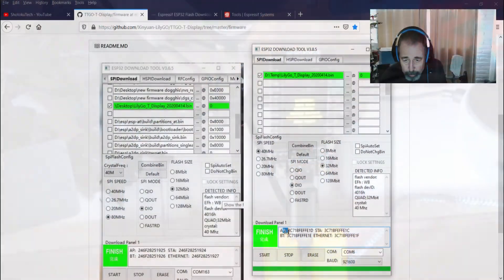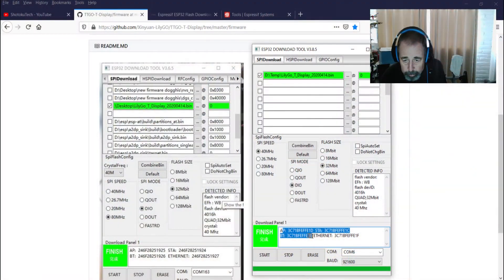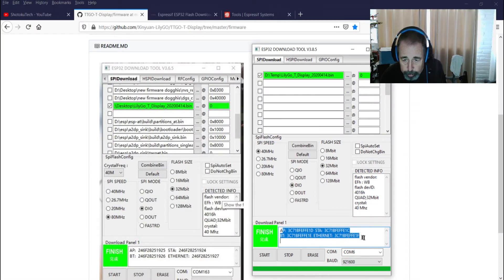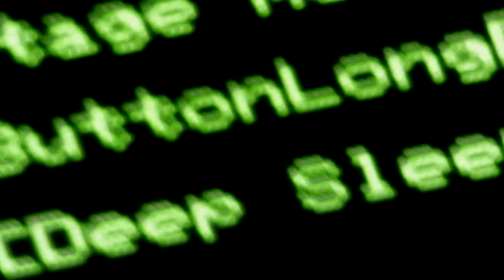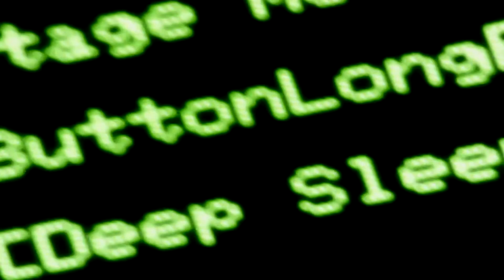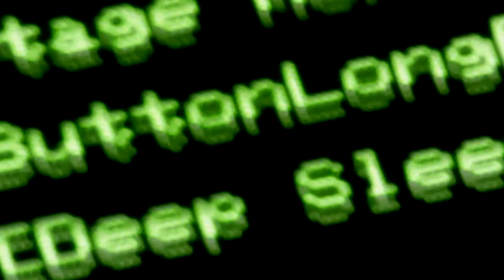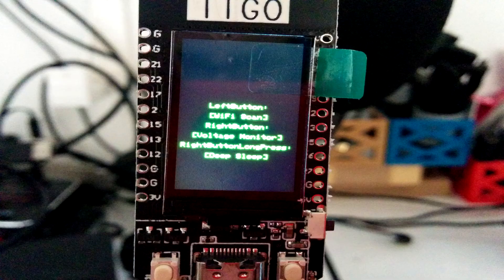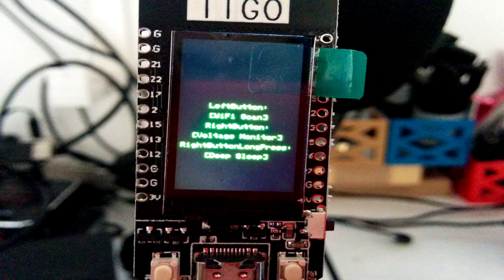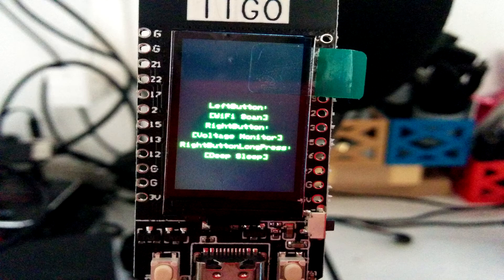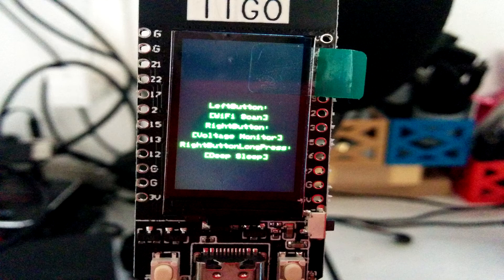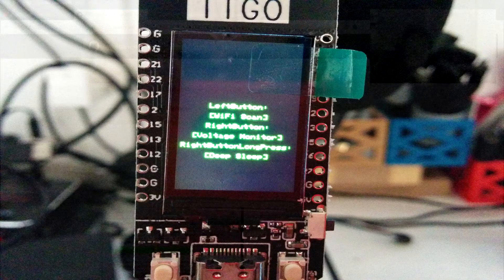This is cool. We get our various MAC addresses, Bluetooth, Ethernet. That's very cool. Okay, so now there's actually instructions on the screen of the TTGO display after that firmware update. Once it goes through flashing the logo and going through the colors a couple times, it comes to this screen here. Left button WiFi scan, right button voltage monitor, and right button long press is deep sleep. That's pretty cool.